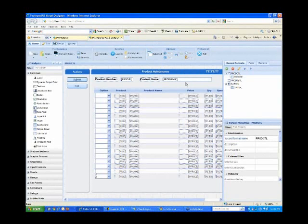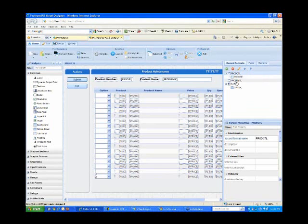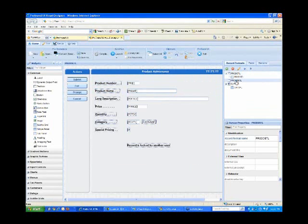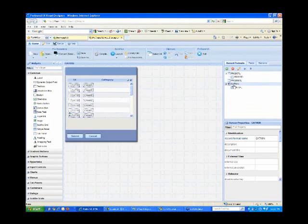Here we have our converted rich display file. At this point, we no longer need our original green screen display file, because we have a new rich display file which preserves all of the functionality of the original. I have my record formats listed on the right-hand side — my product sub file, my product detail screen, and my category selection window.